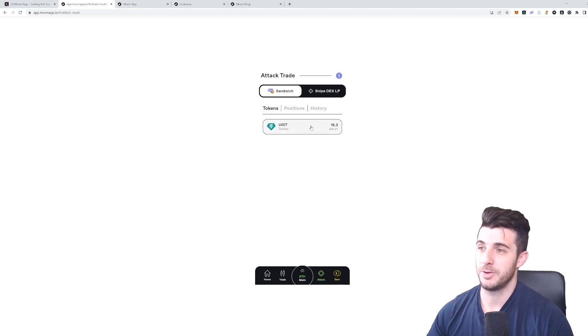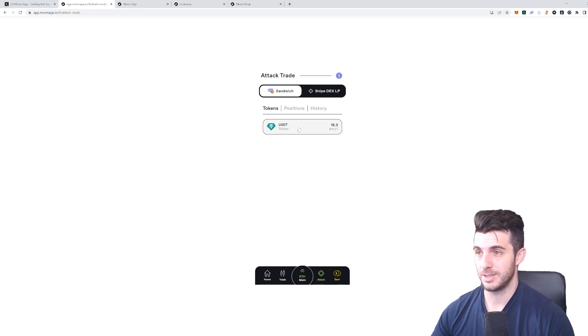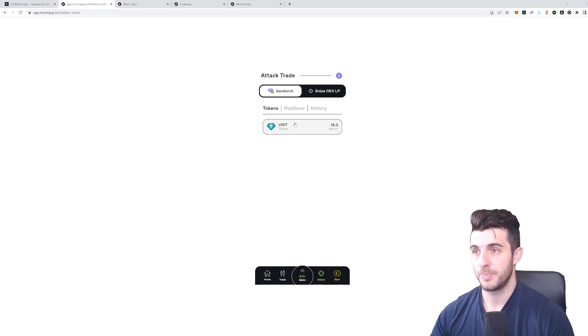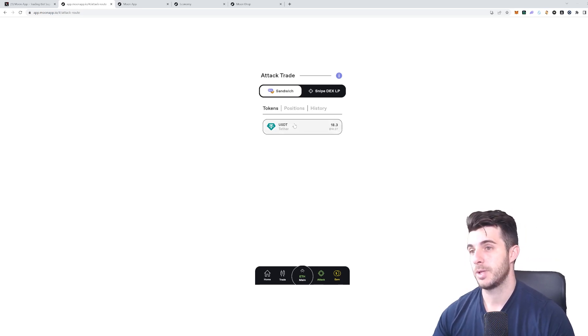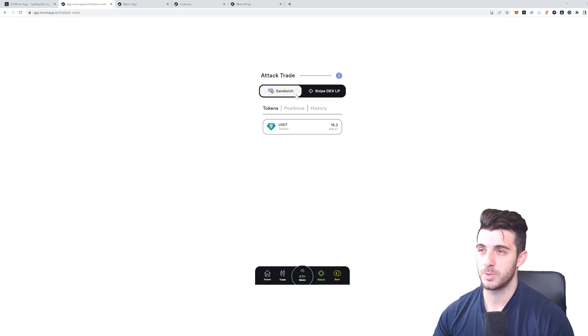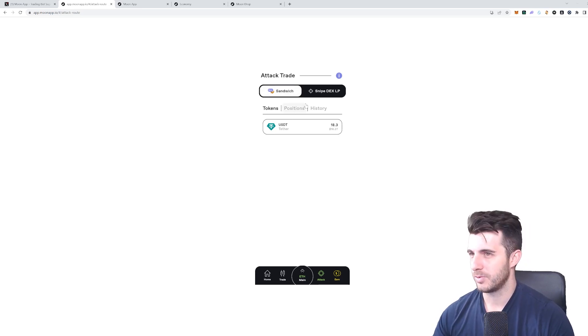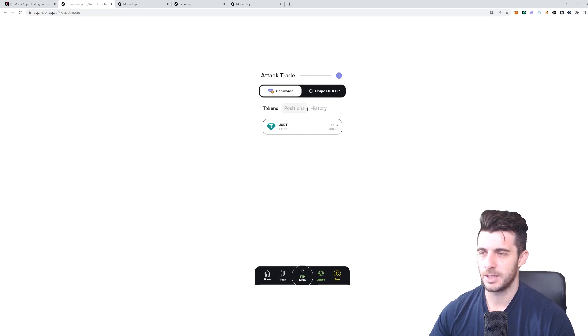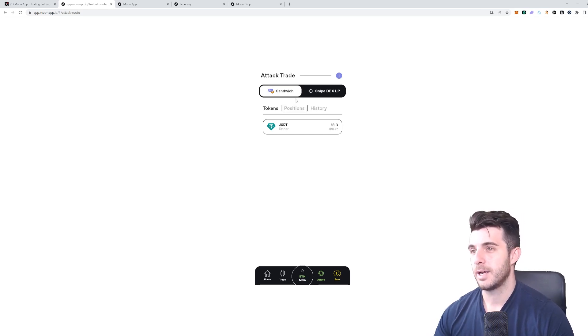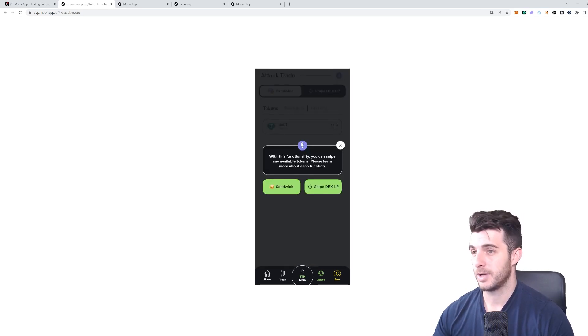You wouldn't do sandwich trade obviously for USDT, but say for some coin that launched you put that in here. Basically what happens with sandwich trading—I don't know if you've heard of Jared from Subway—it's kind of in a sense similar to that, basically how it works. If you click on 'i' it tells you more info on sandwich and how it works.